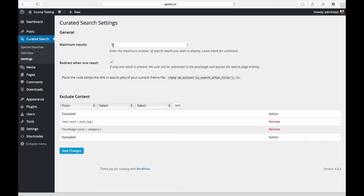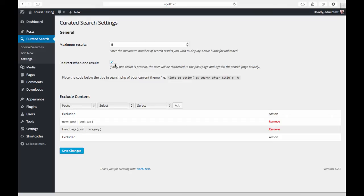You can leave this empty to use WordPress's default behavior and just show all the search results that match. We also have this option here for redirecting on one result. If there is a search performed that only results in one piece of content, you can have the plugin automatically redirect the user to that particular post or page and bypass the search results page entirely.